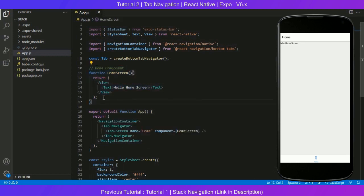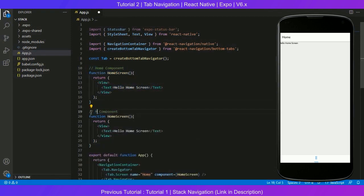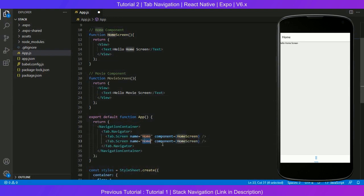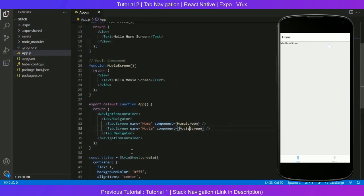We'll copy the Home component and paste it, renaming it to MoviesScreen. Then add another Tab.Screen pointing at MoviesScreen, rename 'Home' to 'Movie' in the screen name. Save with ctrl+s and we should see two navigations at the bottom: Movie and Home. It's as simple as that — switching between them in the emulator takes us to Movie screen and Home screen respectively. See you in the next tutorial.